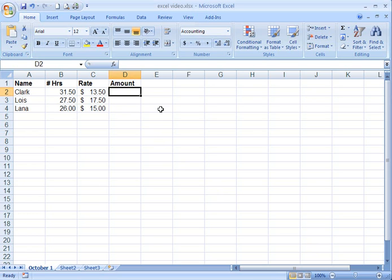What we have here, we've typed in some information. We want to know what everybody made. To do this, you go to the active cell. To begin a formula, hit the equal sign.